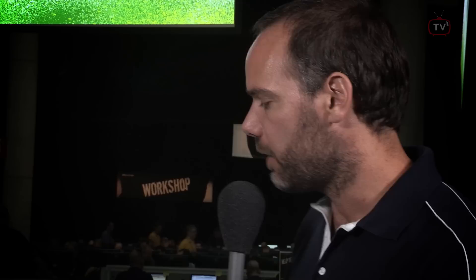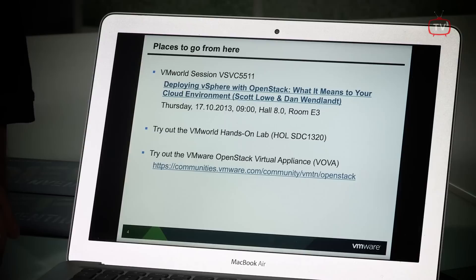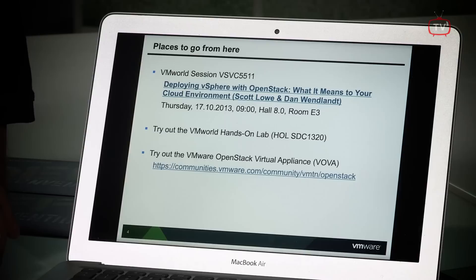Thanks very much for showing us this information about OpenStack and NSX. If you want to find out more, be sure to look at these links: there's a VMworld session hosted by Dan on Thursday, or you can watch the recorded session on VMworld.com after the event. There's also a VMware OpenStack virtual appliance you can download. And try out the hands-on labs — if you're here you can do them right now, but they're also open to home viewers at hol.vmworld.com. Log in and access the 1303 lab or any of the other NSX labs.